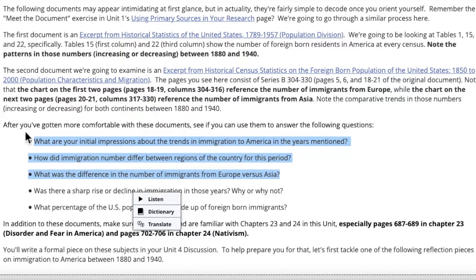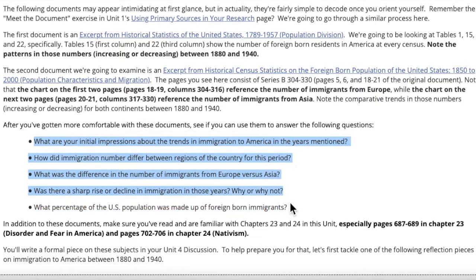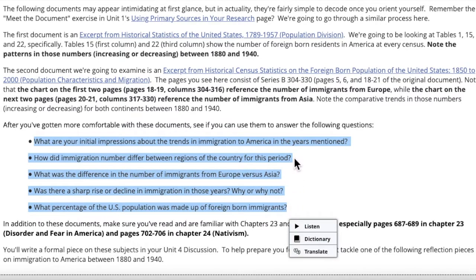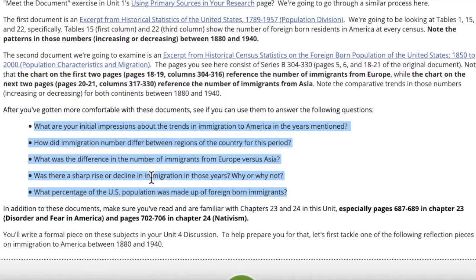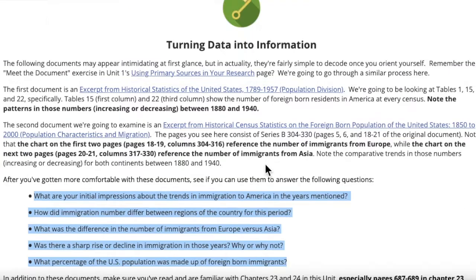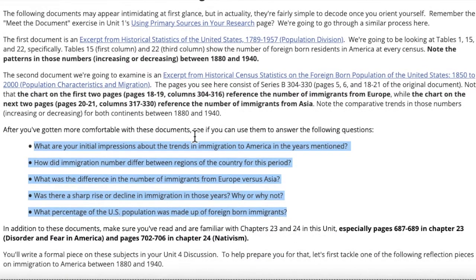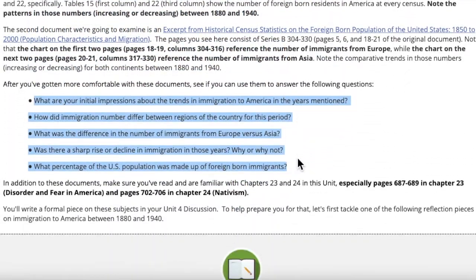When you look at these statistics, see if the answers to these questions become clear to you. You are not going to write answers to these questions directly in your reflection. I want you to be able to answer these questions based on the statistics in your head, ahead of the time when you write the reflection. There's no way you can answer all these questions in 150 words. But if you have the answers in your head, you can write an intelligent response to the actual reflection question. So if you can answer these questions in your head while looking at the documents, you're ready to write the reflection.